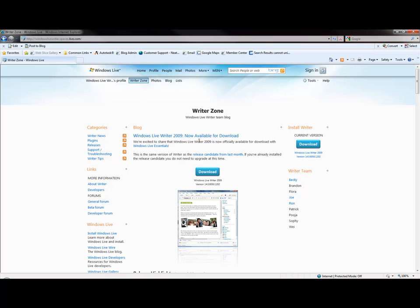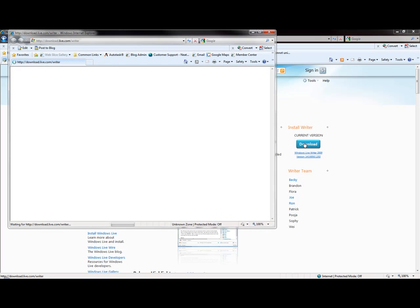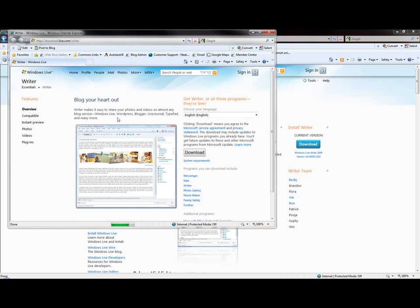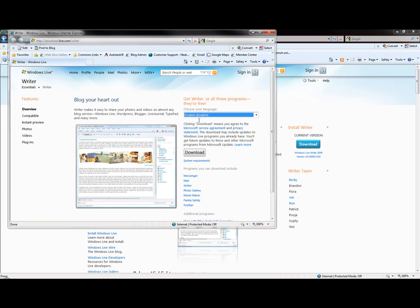Now we're on the LiveWriter home page. Click here - it's available for download. Let's download the current version. Click the button to open this up. Choose the language - of course we want English. Let's hit download.